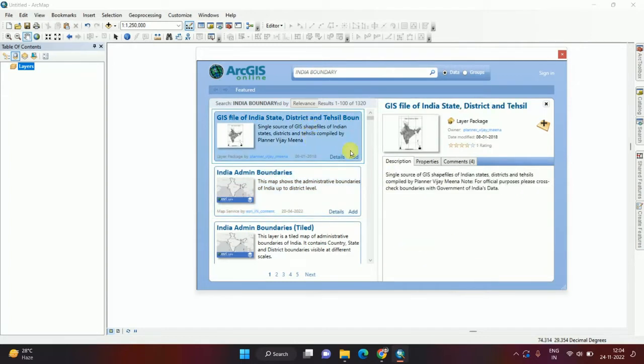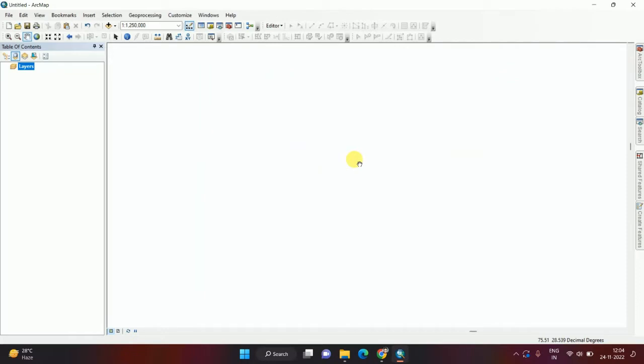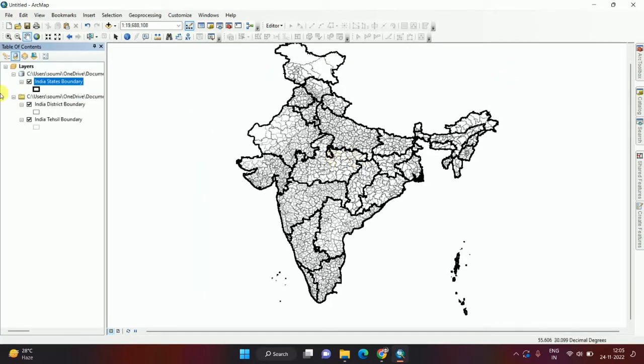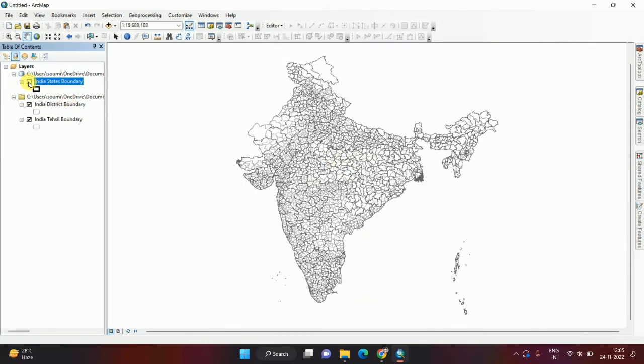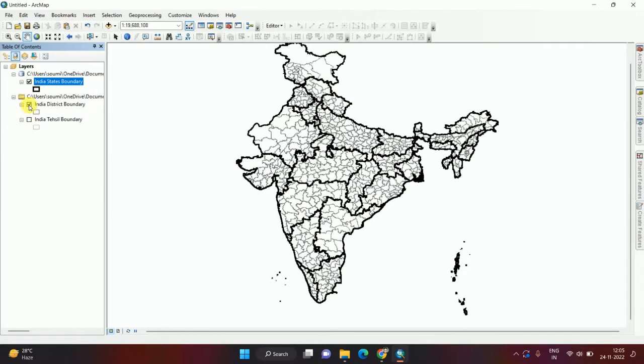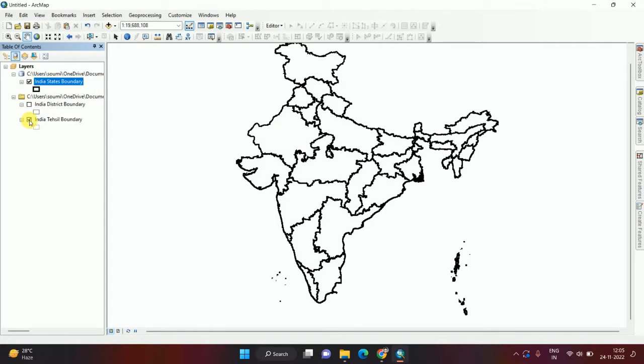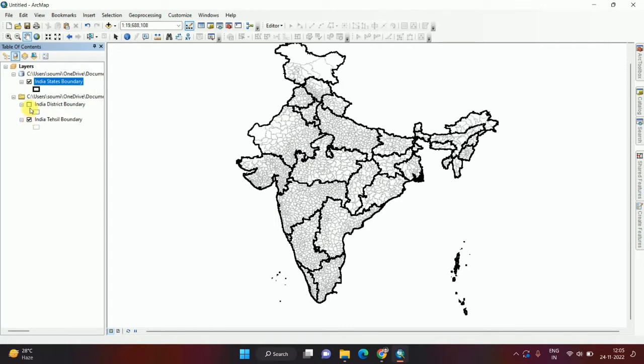If anyone needs the tehsil boundary, add this data and click on Add. It will take some time depending on your internet connectivity. This is India state boundary, this is India district boundary, and this is Indian tehsil boundary.